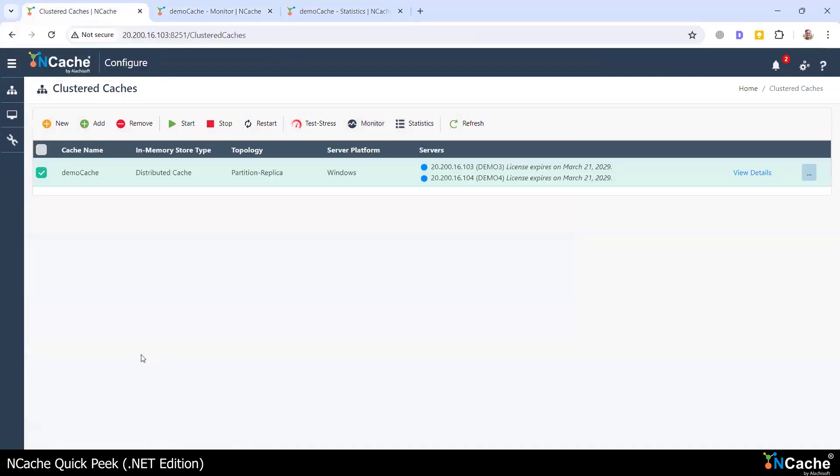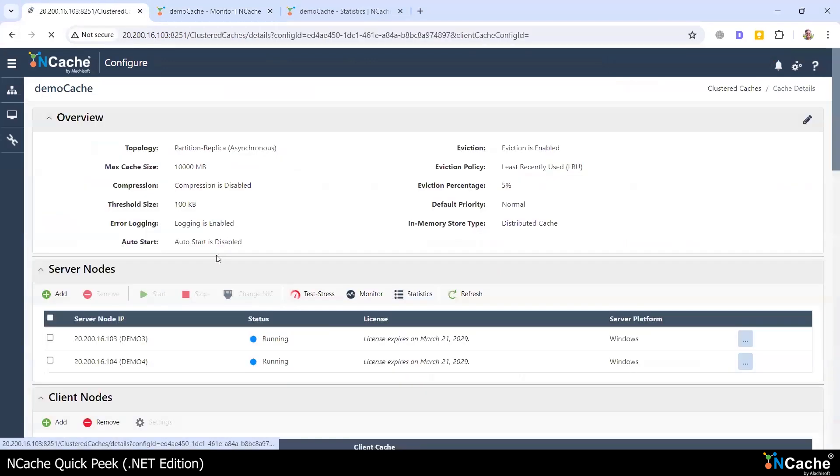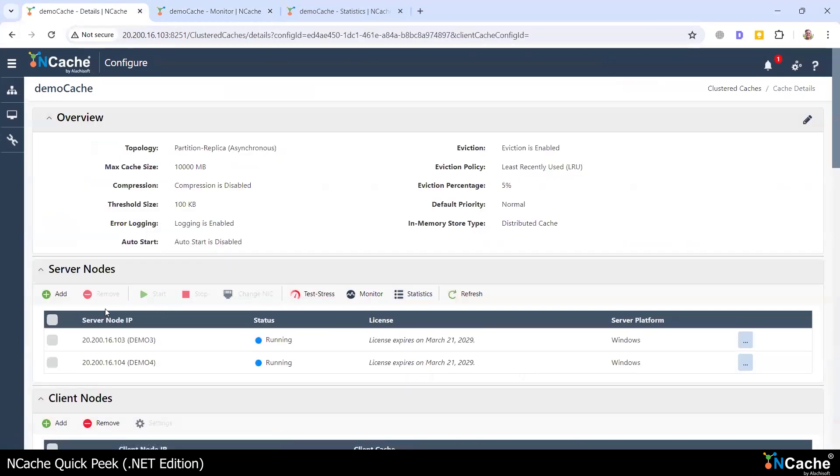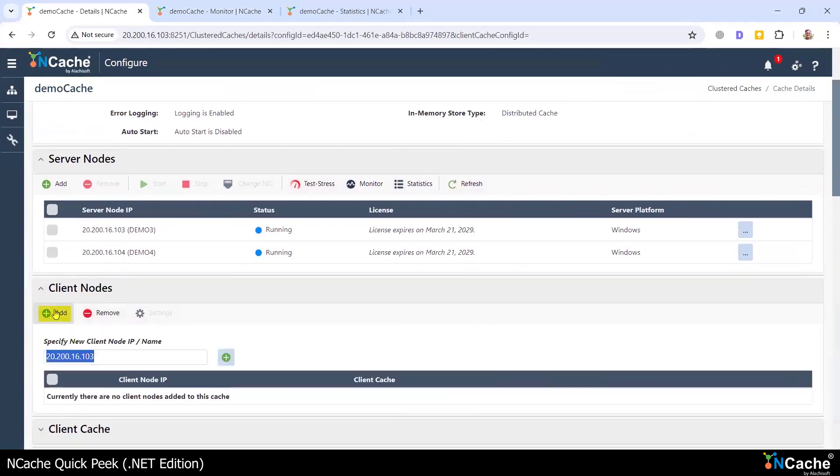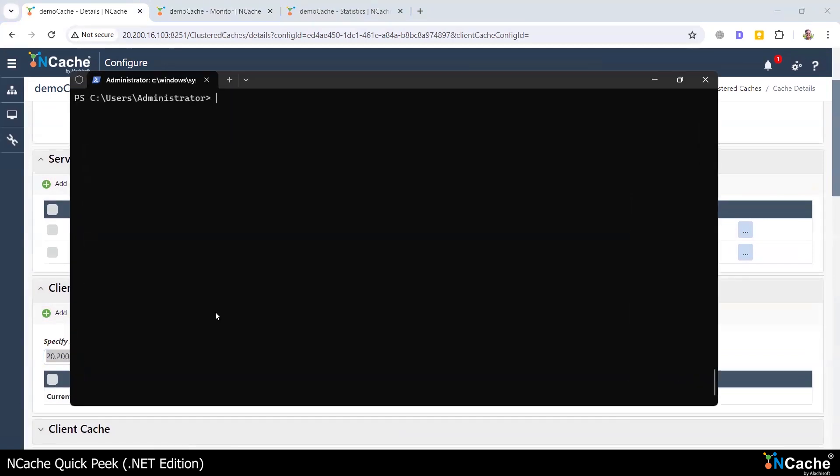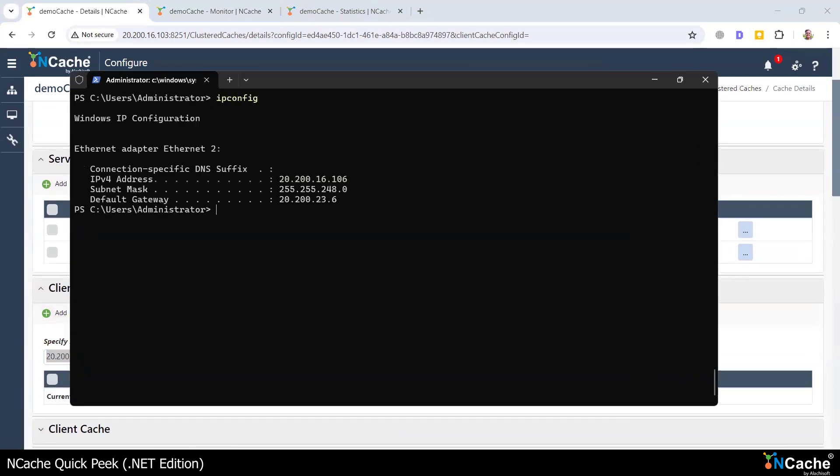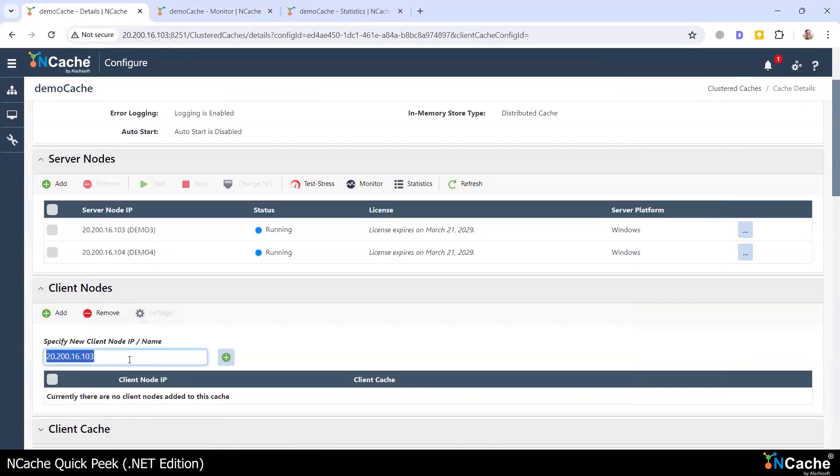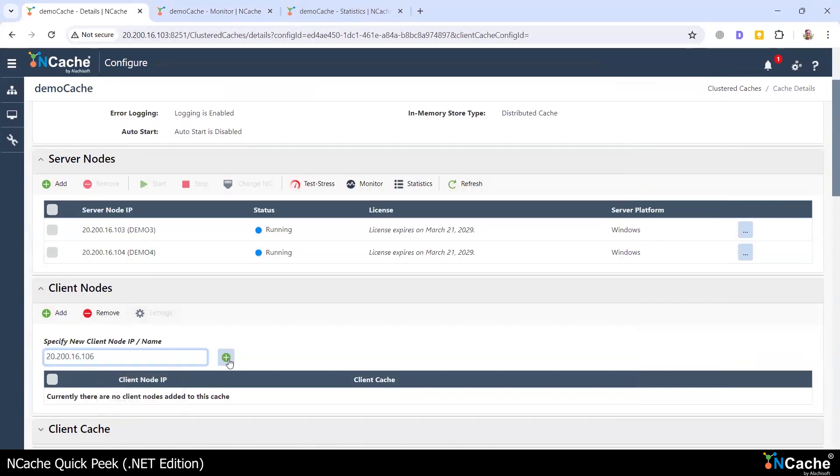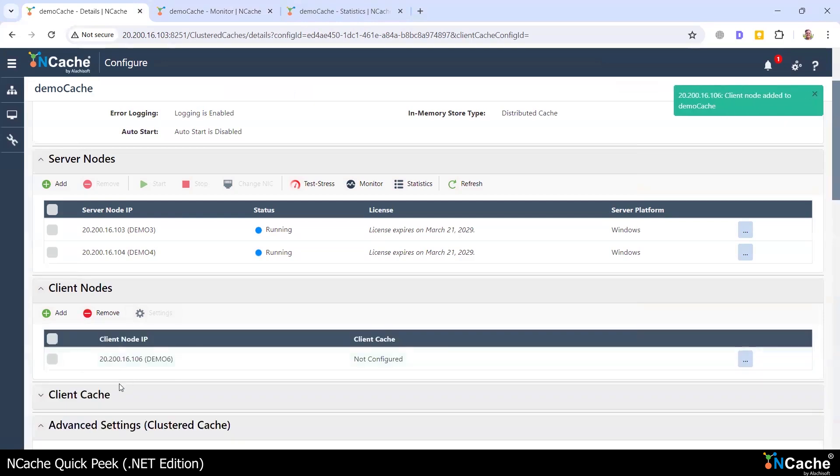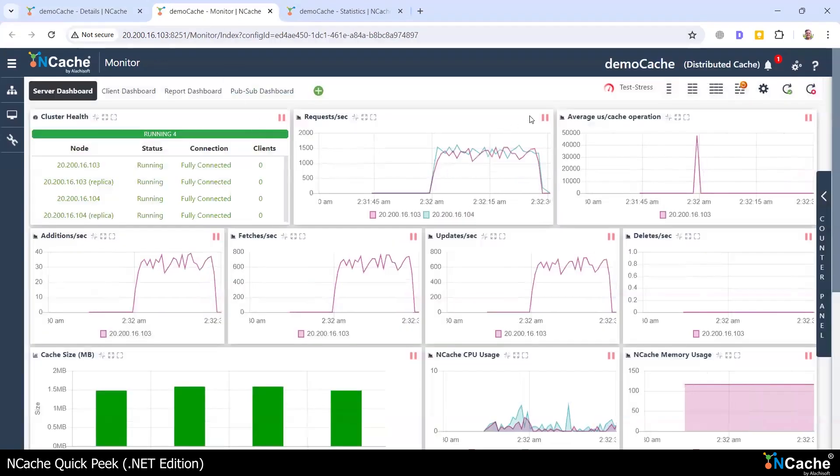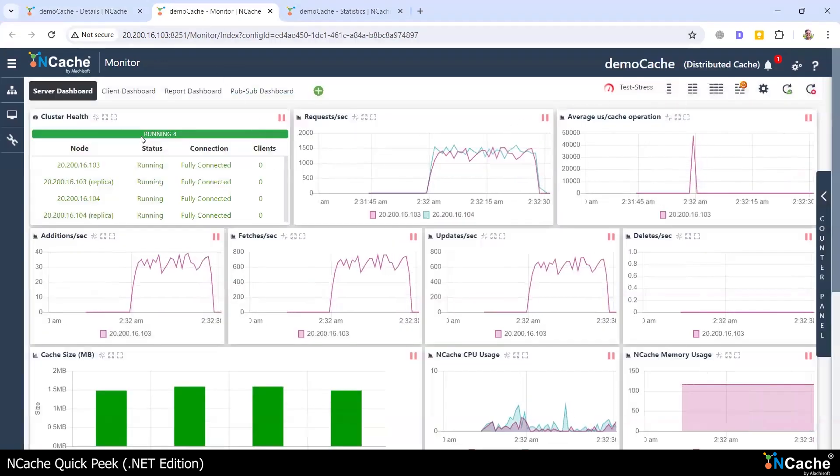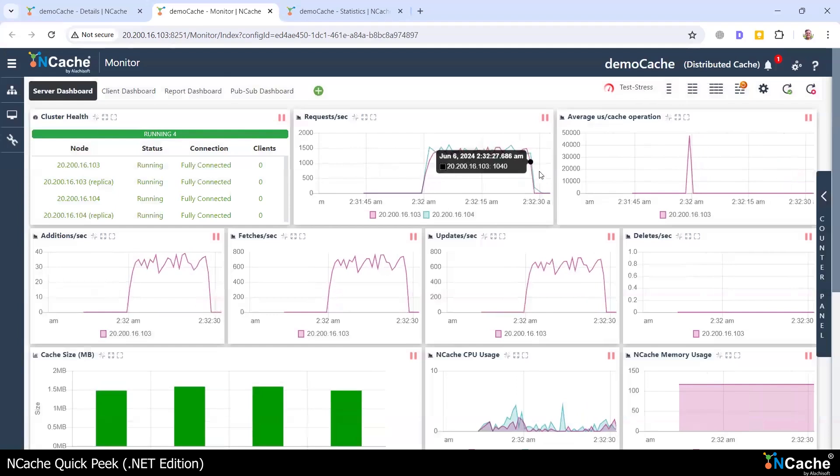So while that stress test tool is working, let me go ahead and add a client to this cluster. The client node that I'm going to be adding is this one, which is 106. So I'm going to come here and specify 106. So this client has been added. So now you can see that the NCache monitor stress test is done.